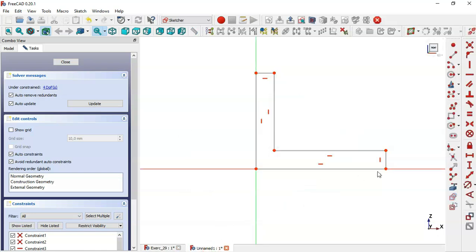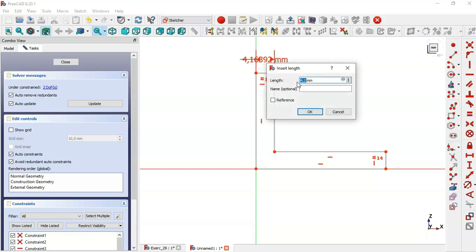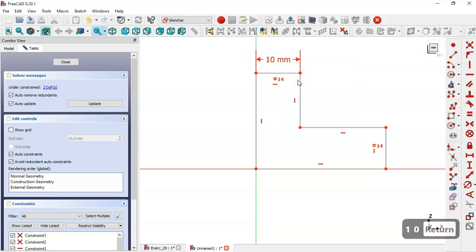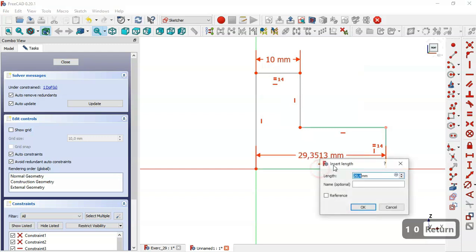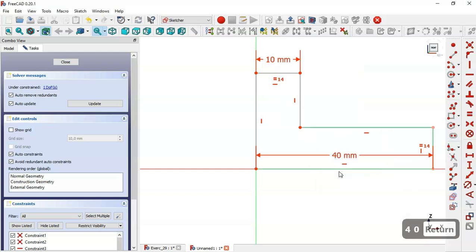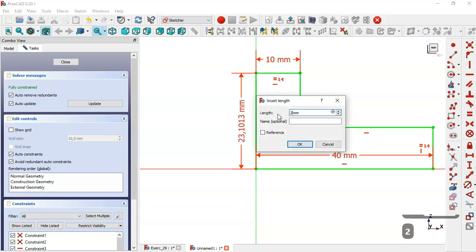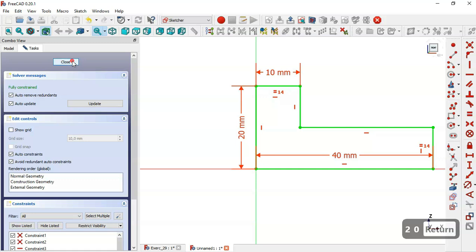Back to the sketch, we first select the equal constraint and apply it to this line, this line, and this line. Next we select the horizontal distance tool and constrain this line to 10 and this line to 40. Then we select the vertical distance tool and set 20. Then close the sketch.